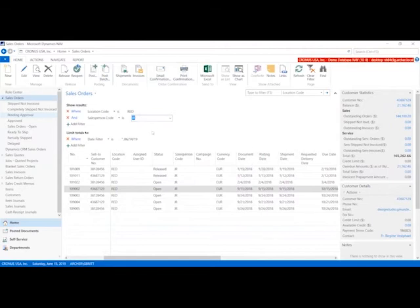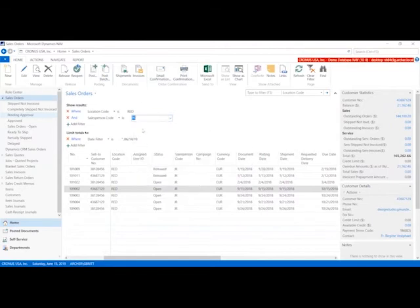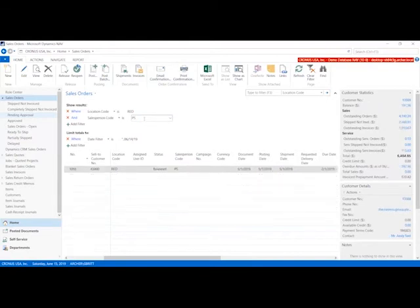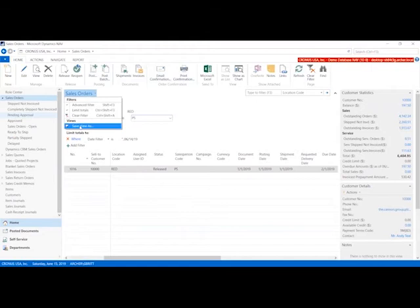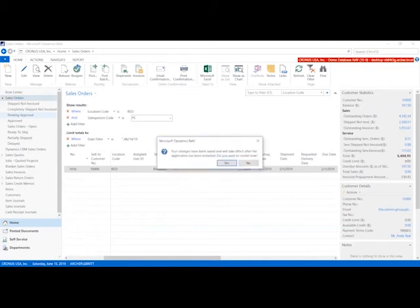I'm not going to change this. Then let's make another one for Peter because he also works for that location. Not much apparently. We'll go to sales orders, save view as, and we'll just do red Peter.